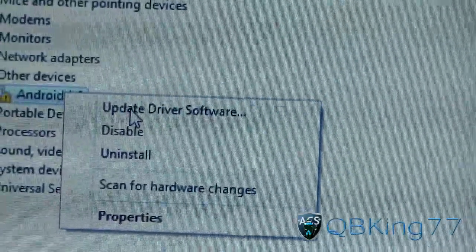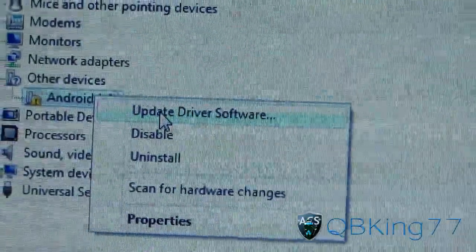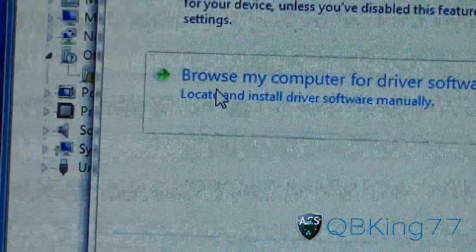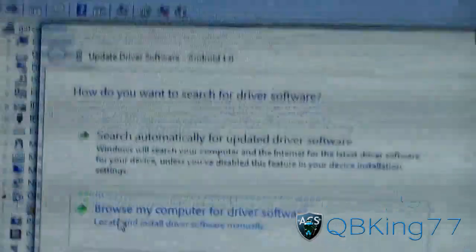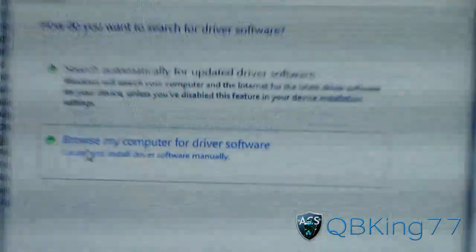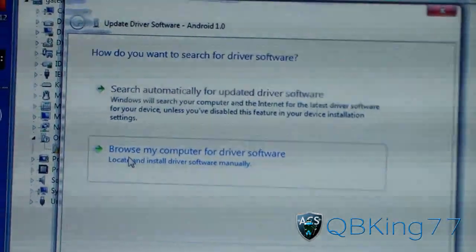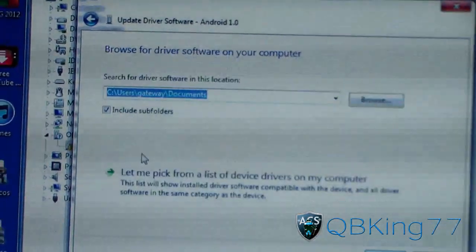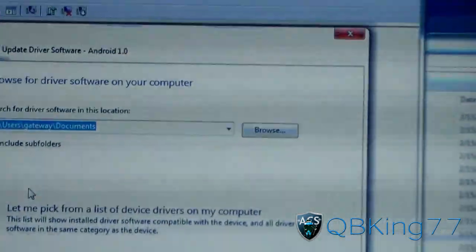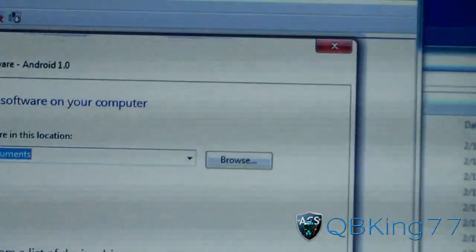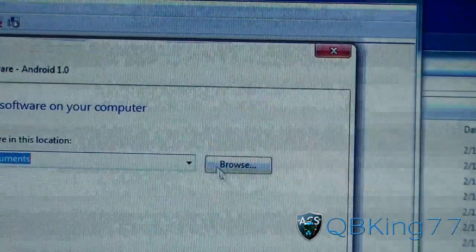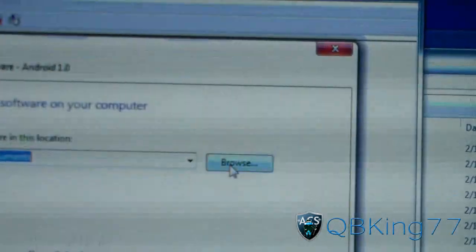Right-click on it and hit Update Driver Software. Click on that, and then what you need to do is browse your computer for driver software. Click on that, and we're going to need to specify that specific folder that we extracted to our desktop. So go to browse.